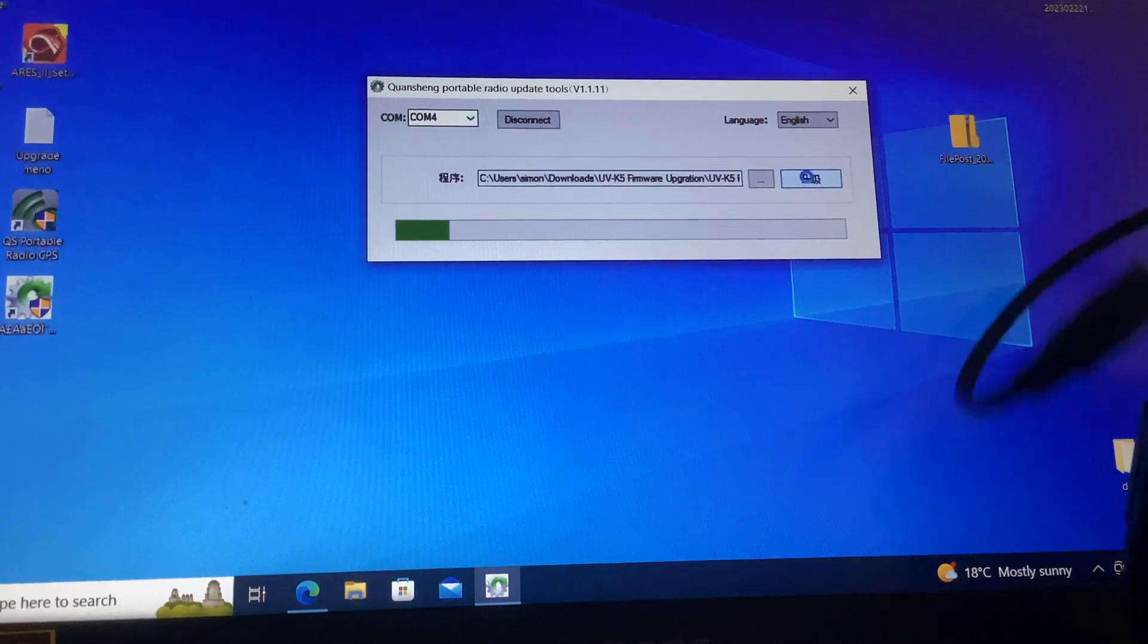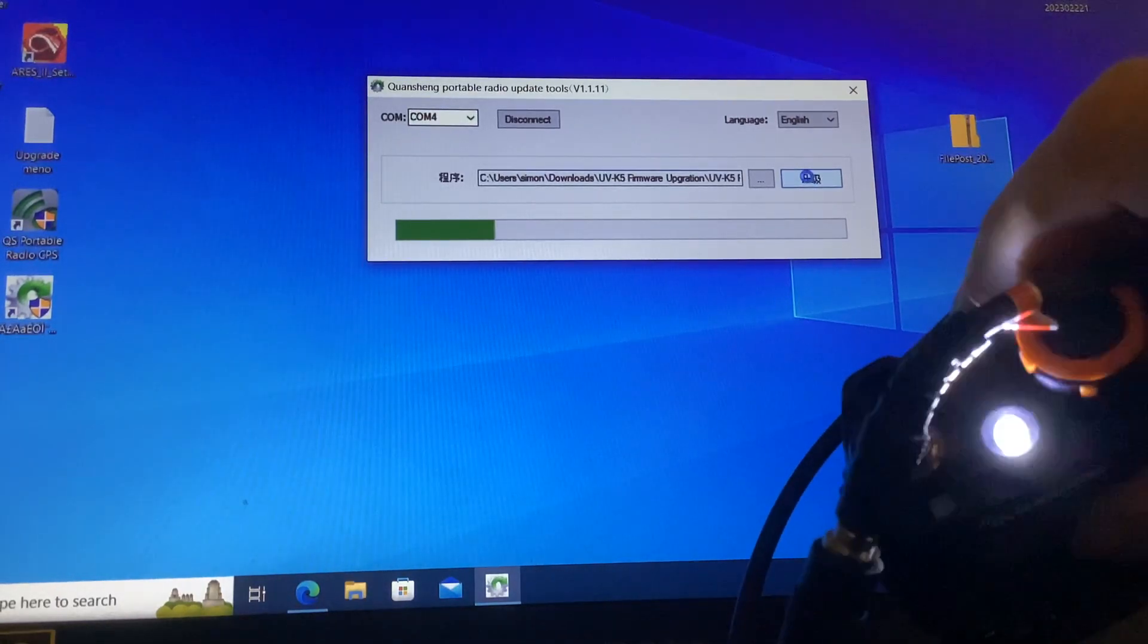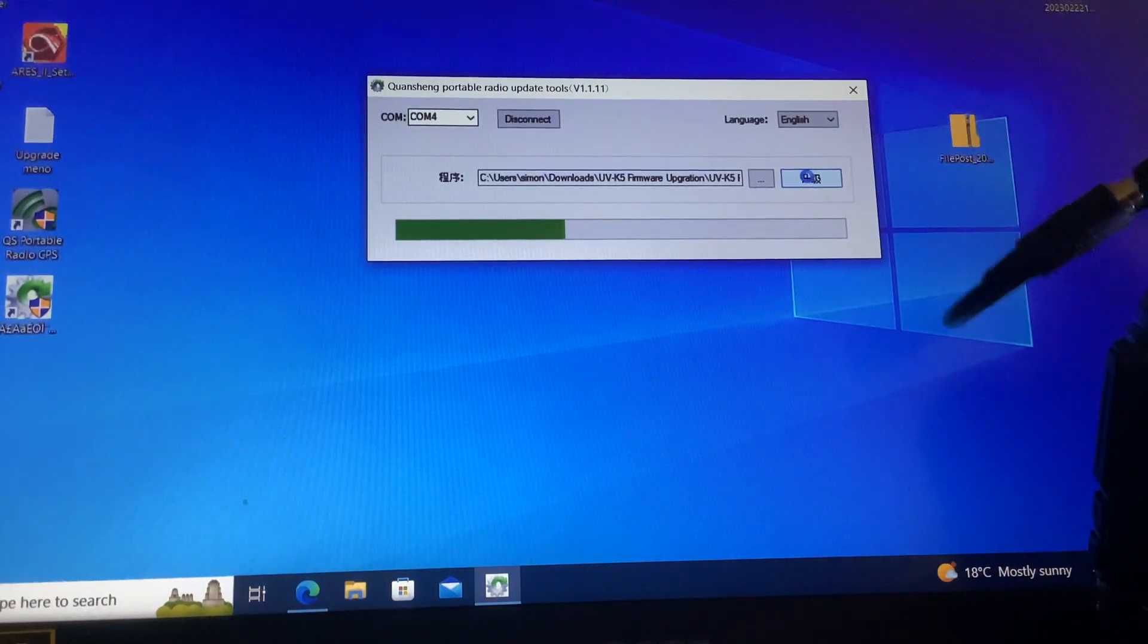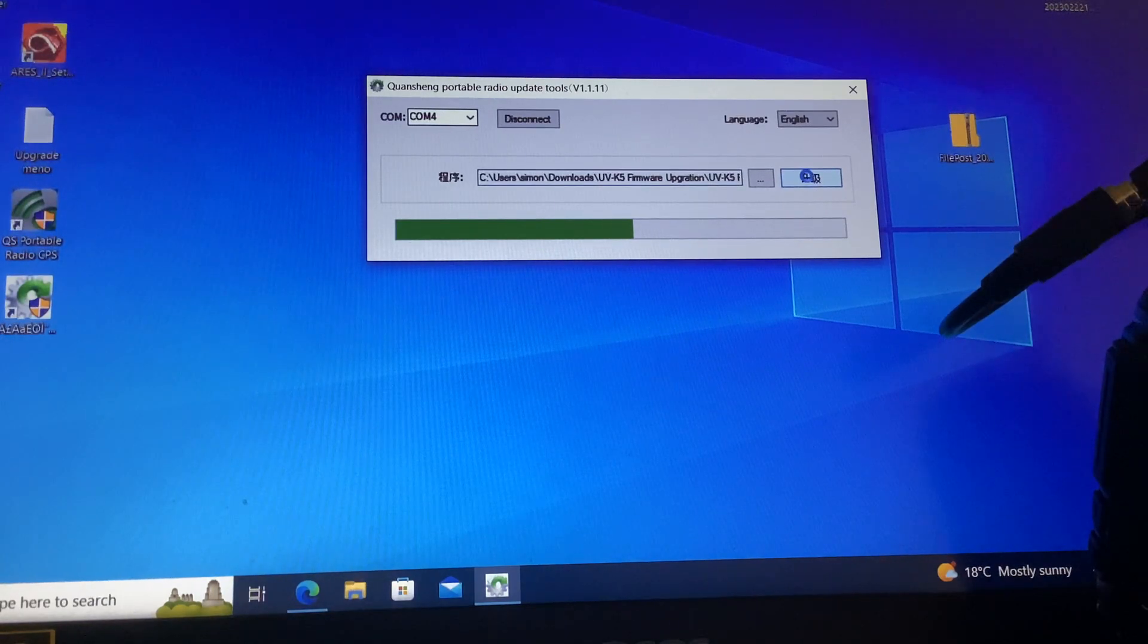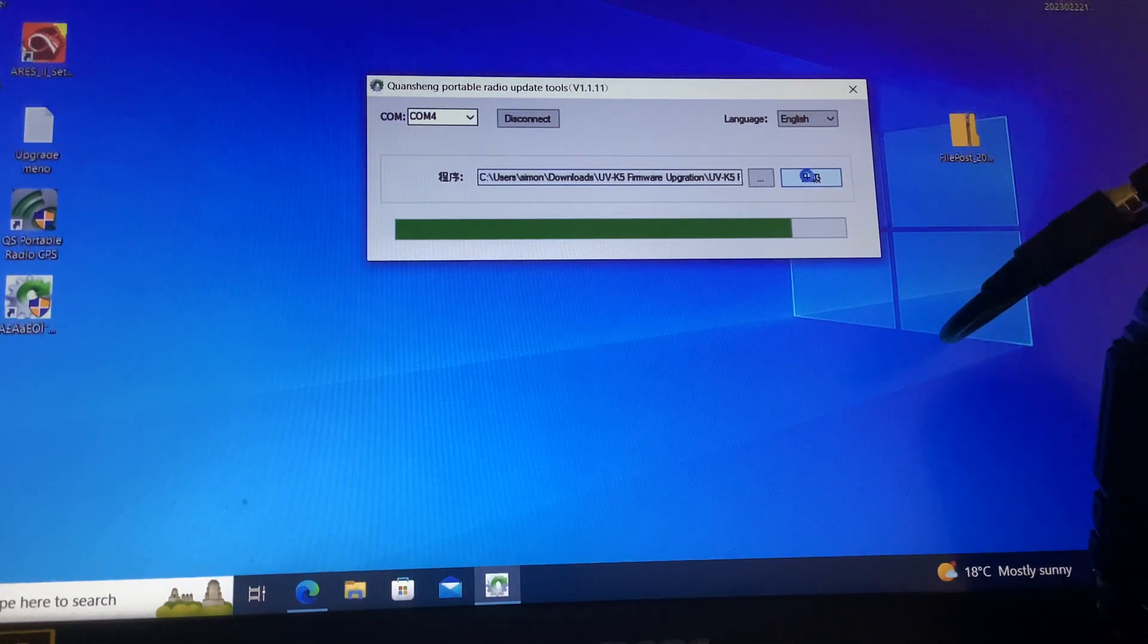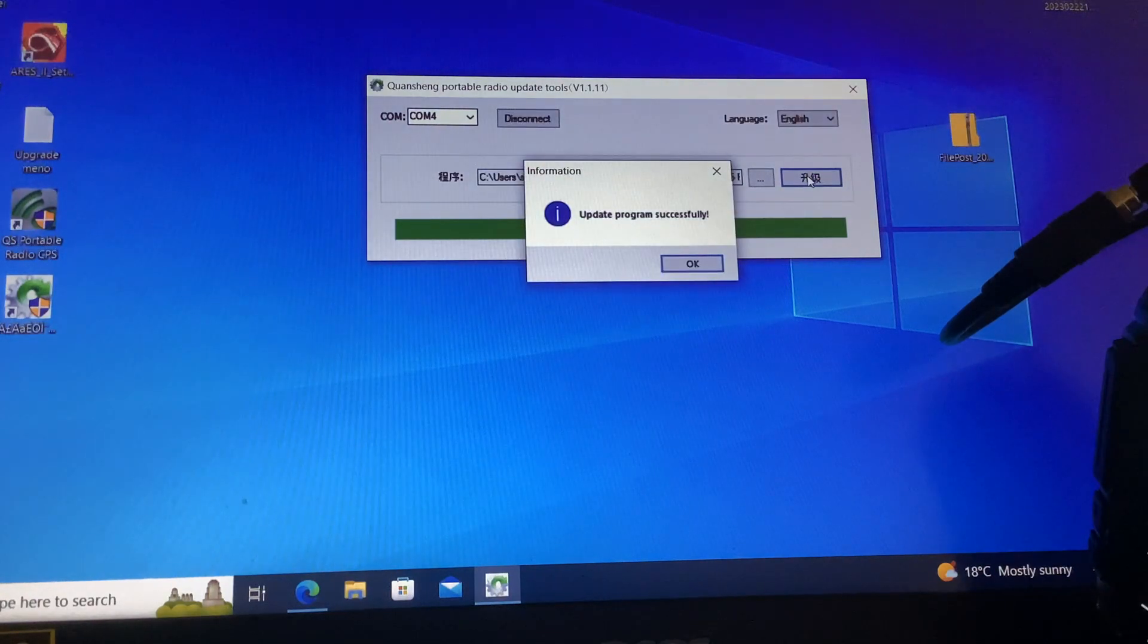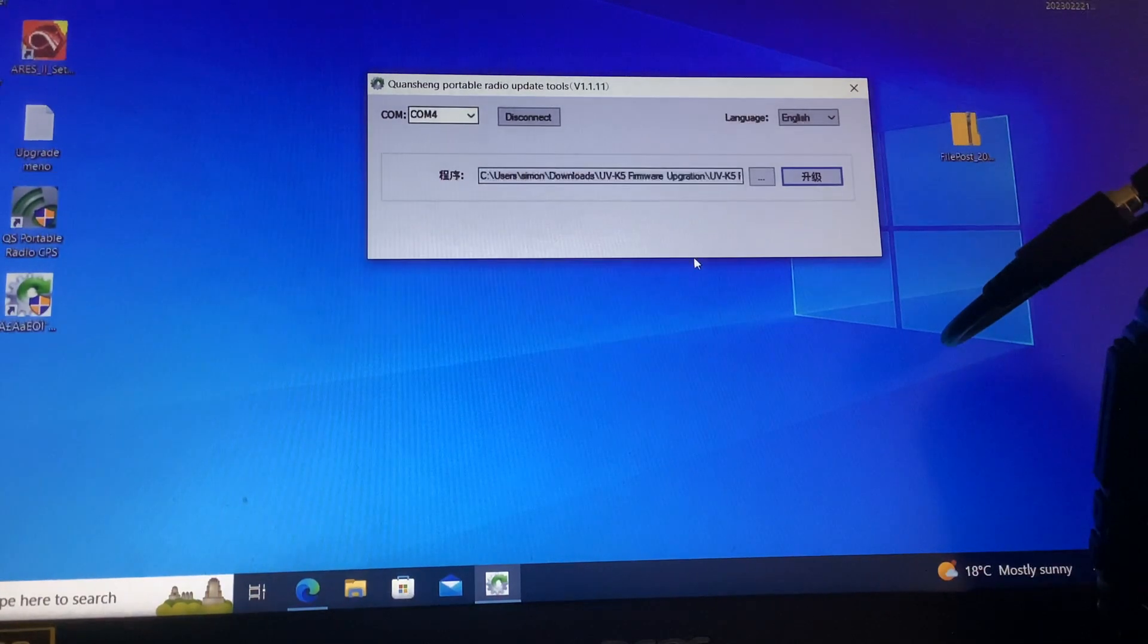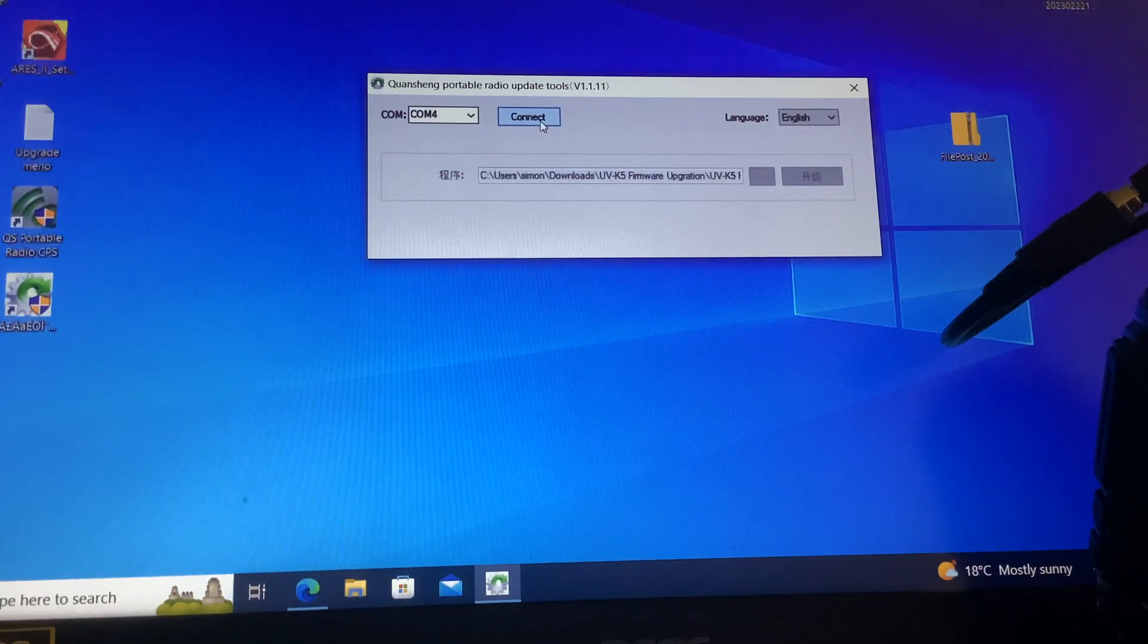It's flashing, firmware is being updated like so. Update program successfully. So you do that, click OK, disconnect so the radio is free from the program.